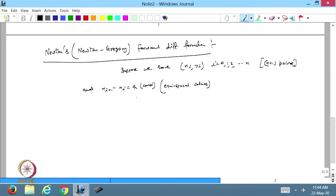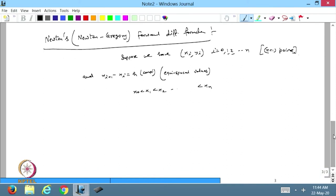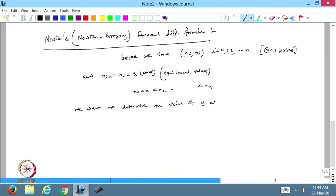So I can write the data as x₀ < x₁ < x₂ < ... < xₙ. Now we want to determine the value of y at any point x that belongs to the open interval (x₀, xₙ). We take the open interval because the values at x₀ and xₙ are already known to us.